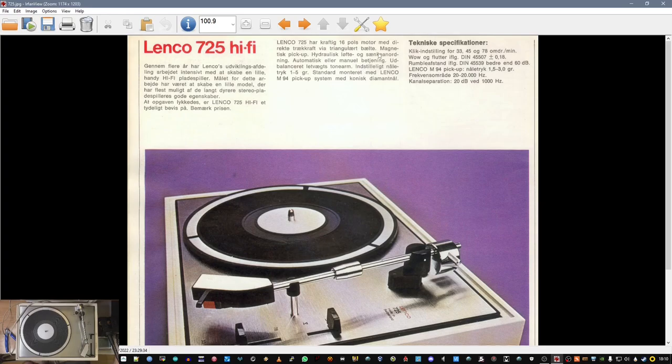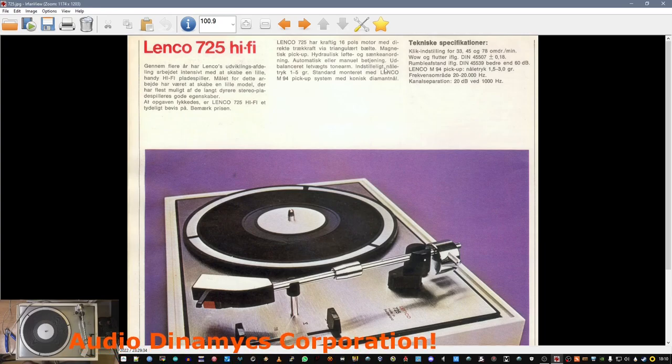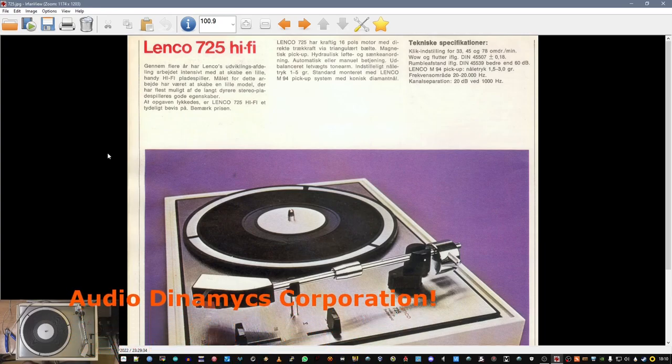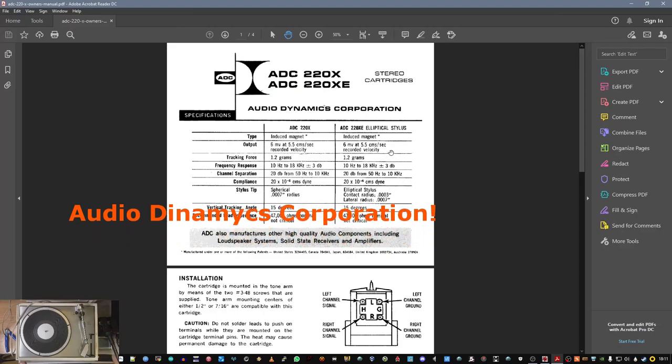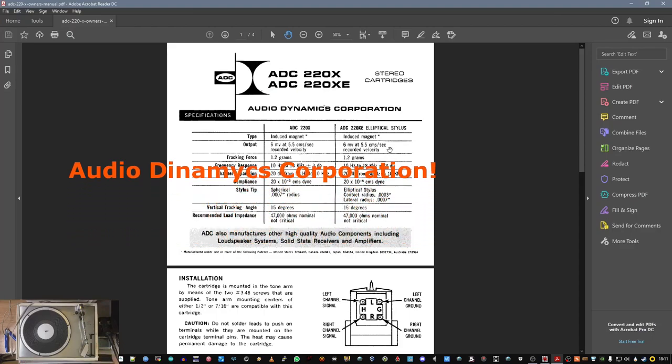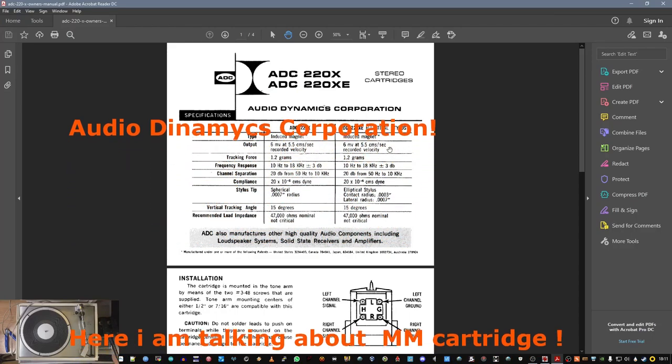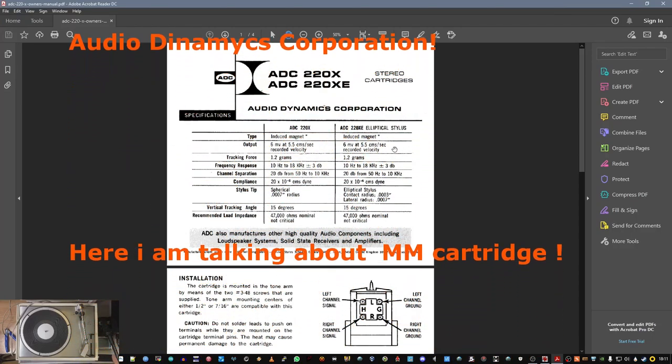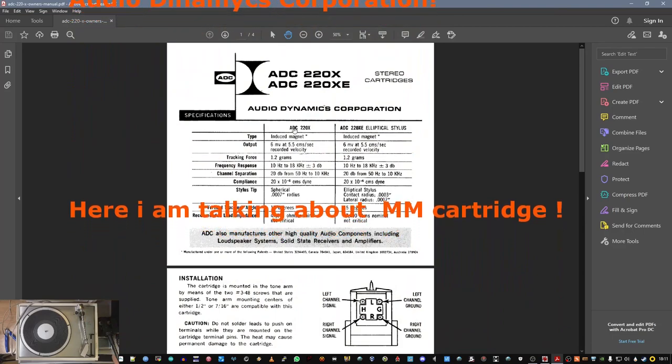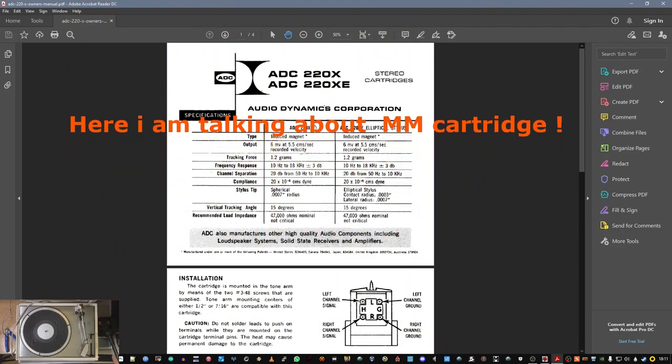It's a belt drive, it has a magnetic pickup made by, this is the pickup in this turntable, it's ADC-220X.